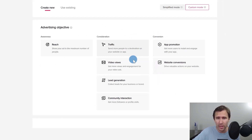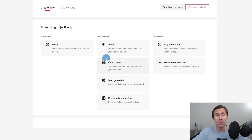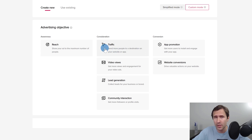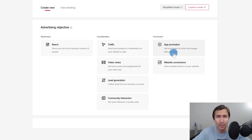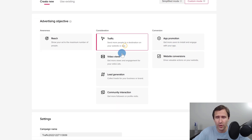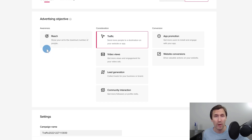We're going to select our objective — it totally depends on what you're doing. Do you want to get more video views, send traffic to a website, or promote an app? This is important because TikTok is going to show your ads to people most likely to complete one of these goals. If you select traffic, TikTok shows your ads to people likely to click. If you select app promotion, it targets people who download apps. We're going to go with traffic in this case.